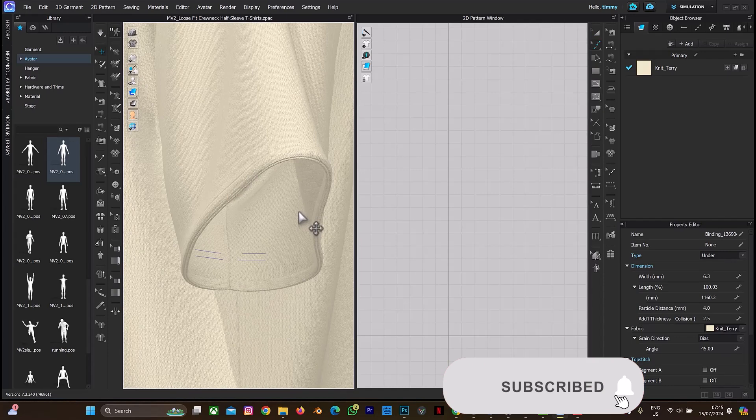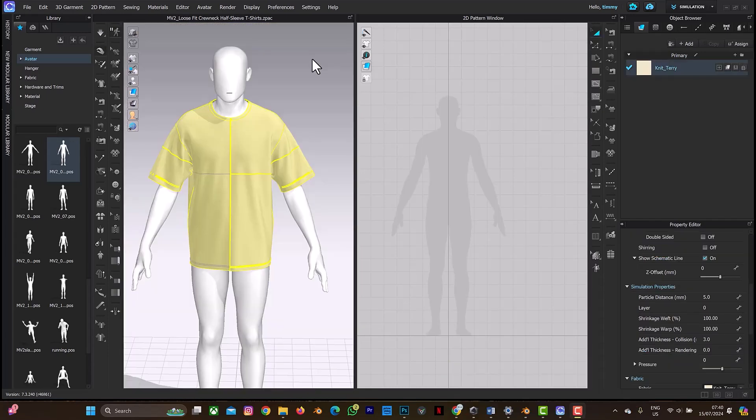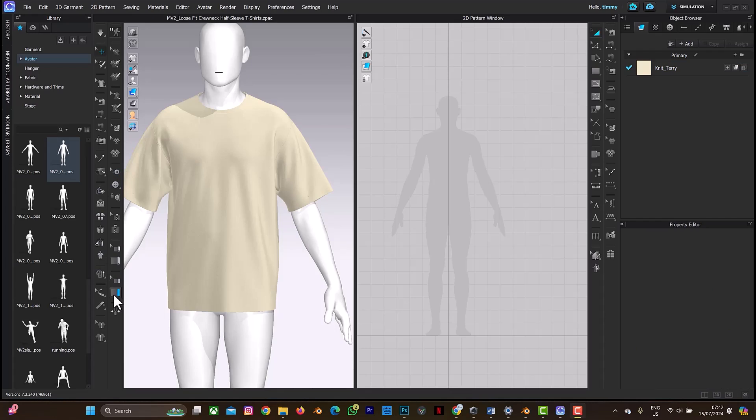But before we continue, don't forget to click on the subscribe button and also on the notification bell to get more tutorials from me. So this is the binding icon here on CLO3D. What I'll do is select this, and this is Edit Binding. So let me select this binding icon.